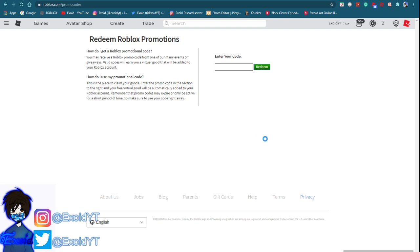But before I go on, make sure you guys subscribe. Every time a new code comes out on Roblox I get notified for it, and if you guys want to see every single new code that comes out on Roblox just subscribe and you guys will get to see every time a new code comes out.